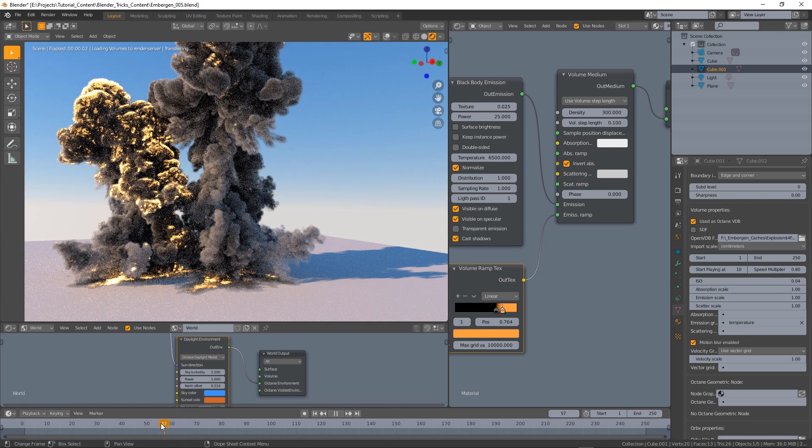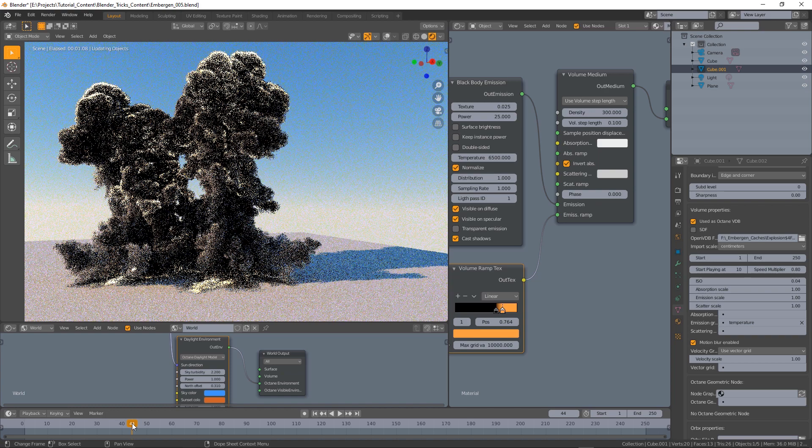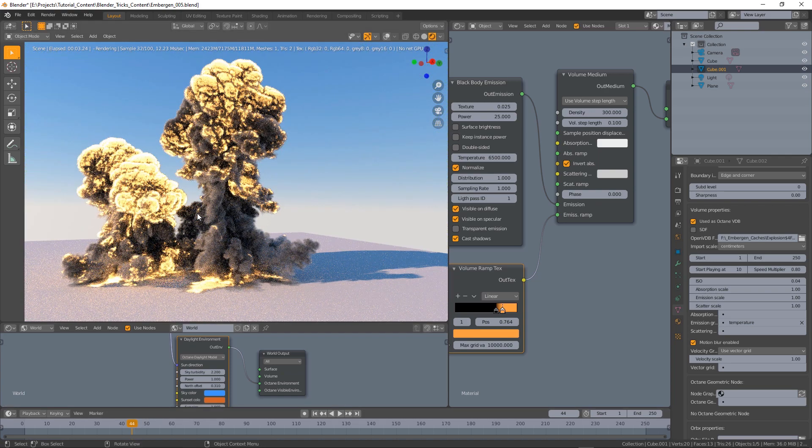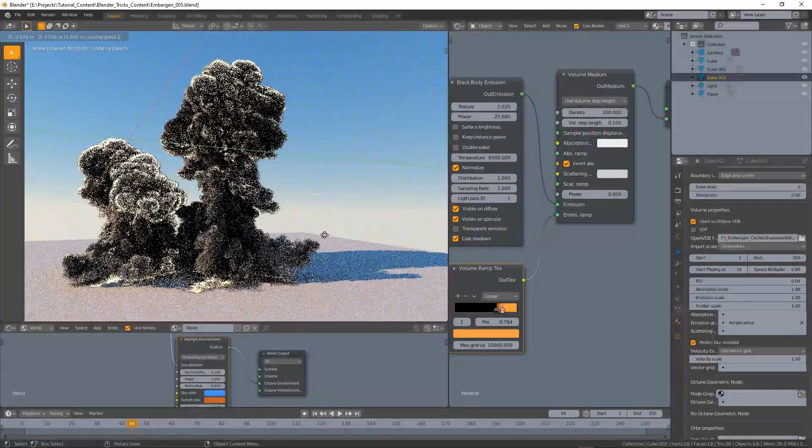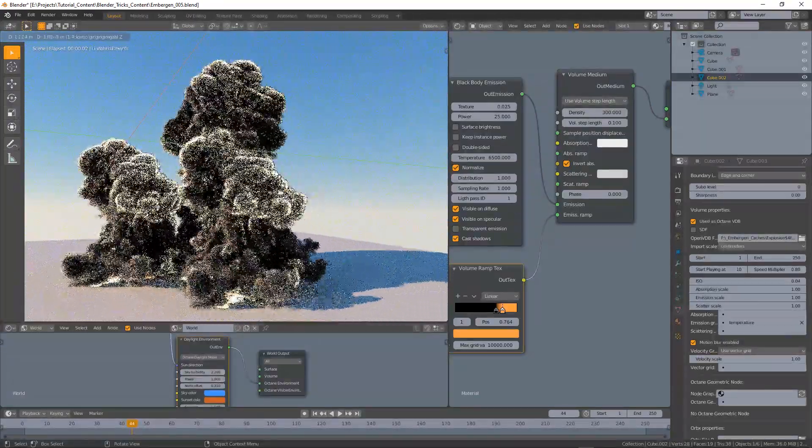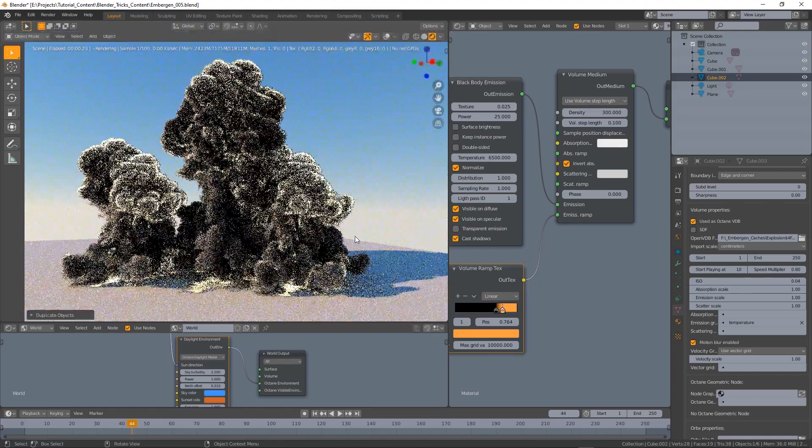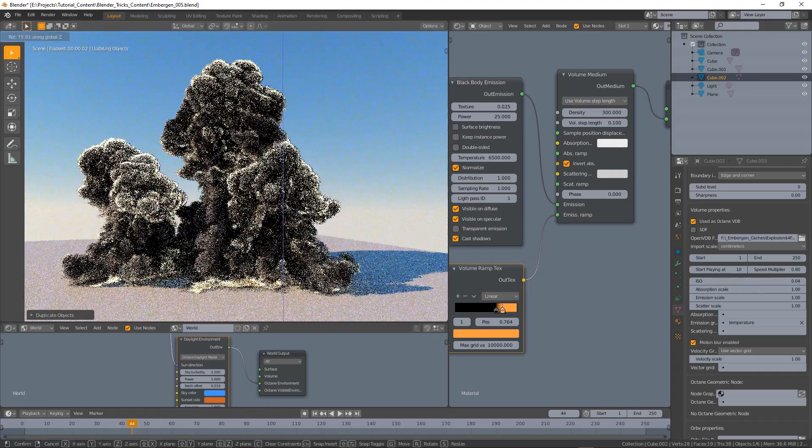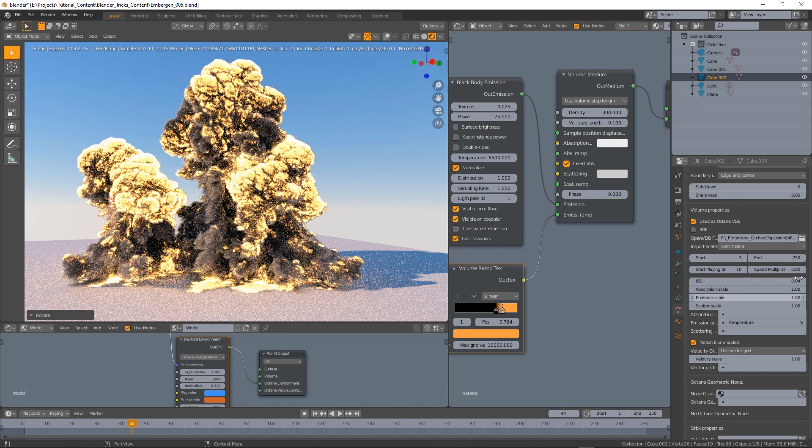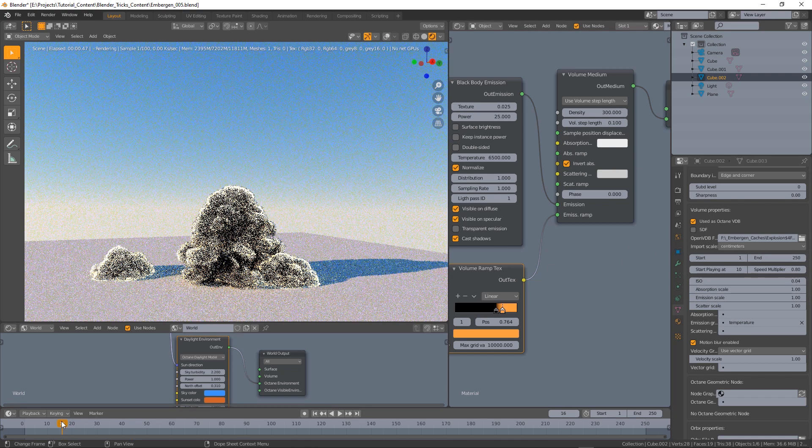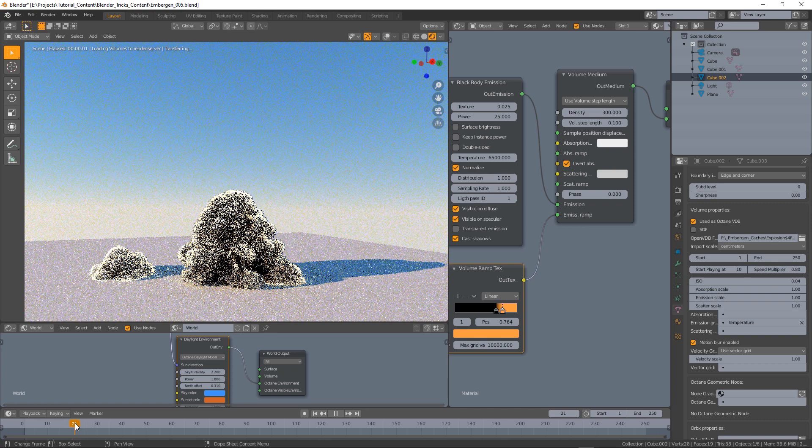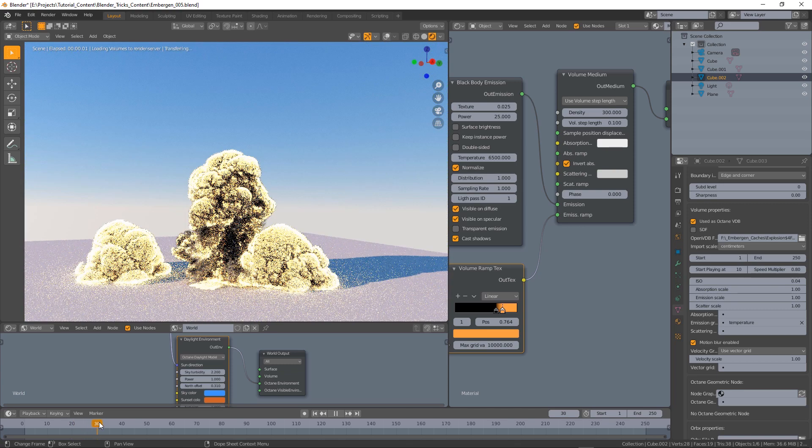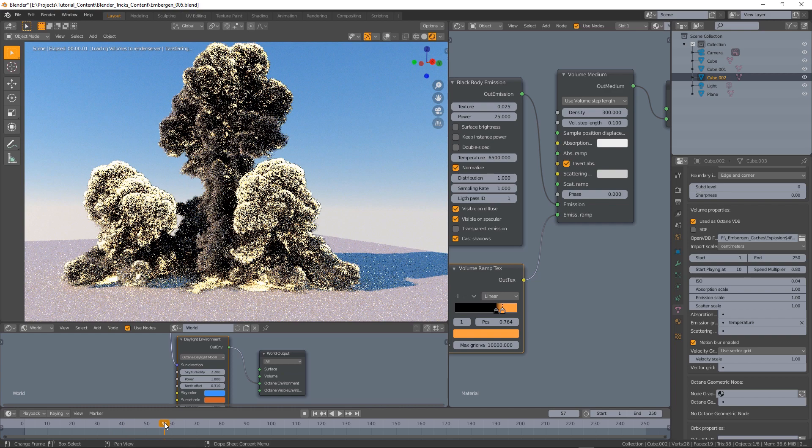But yeah, you can really add many VDBs to the same scene and kind of combine them like this, somehow maximizing the use of a single volume sequence to build complex volumetric scenes.